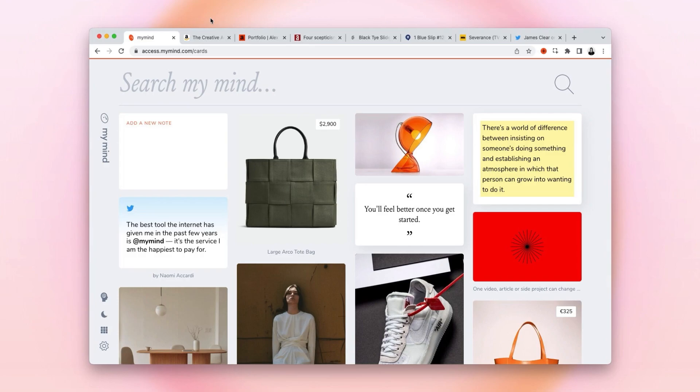Save a link with My Mind and it knows exactly what it is and how it should look so you can easily find it later. My Mind does so much more, but even if you use it only for simple bookmarking, it's possibly the best tool for it. I'll show you what I mean.